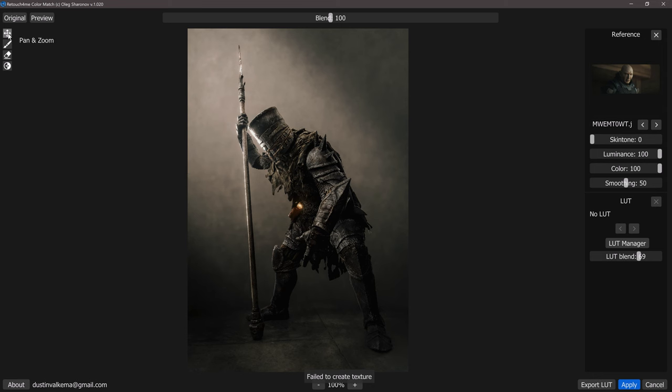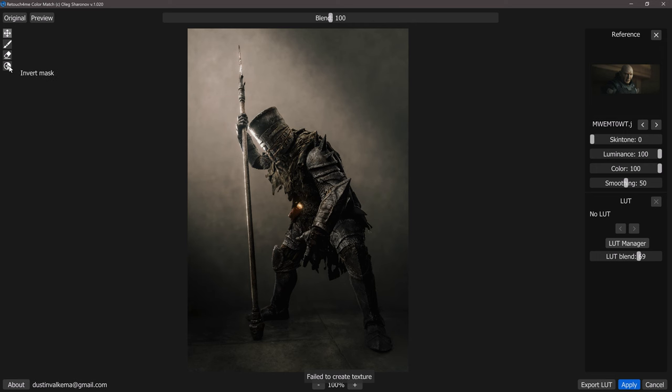On the left here as well we have the pan and zoom tool as well as the brush eraser and then mask invert so we can go in and paint specific masks if we wanted to.